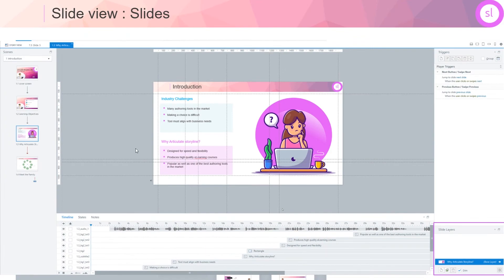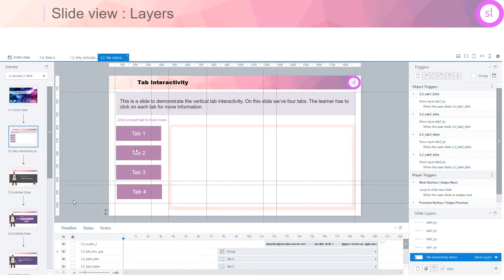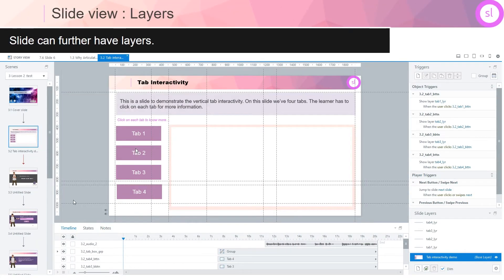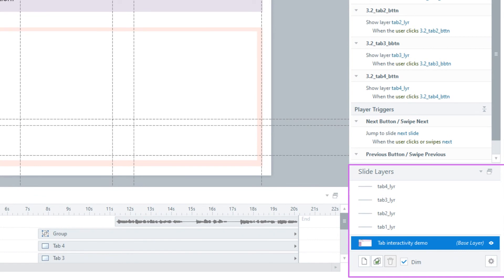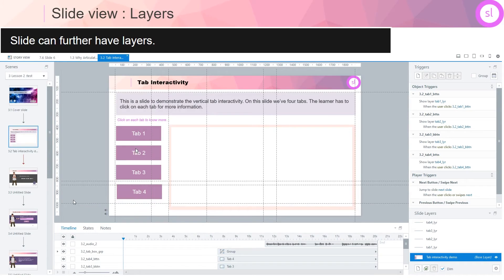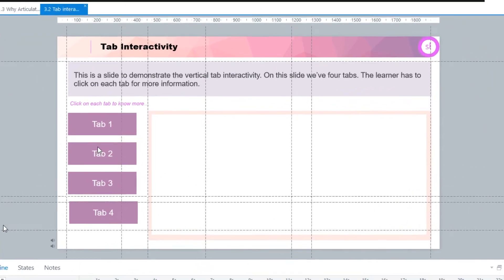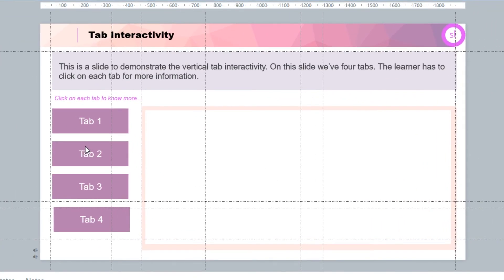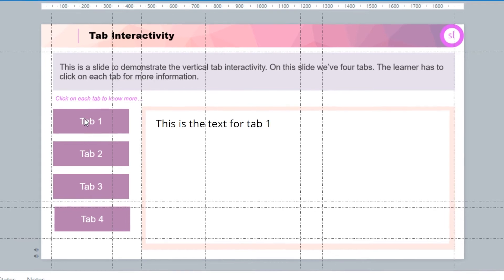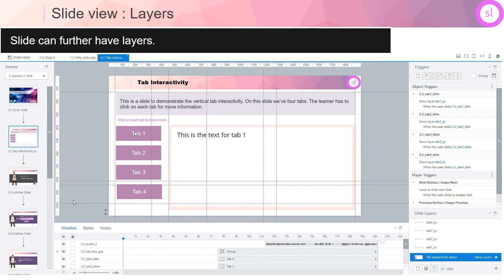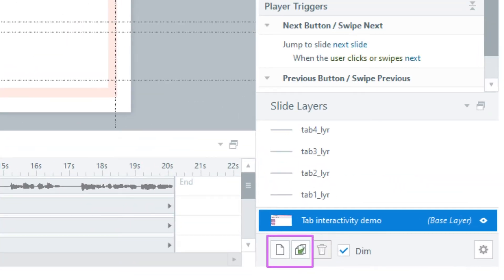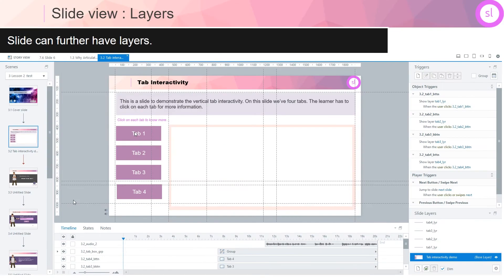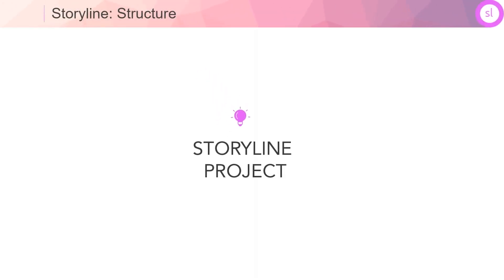Just like in the story view, on the right here you see options to manage your slide. A slide can further have layers. Layer feature is extremely useful when you're creating an interactivity on the slide. For example, you can have the information on the layer hidden and it will be shown only when certain action is executed. We will explore slides and layers in detail later in this video series.